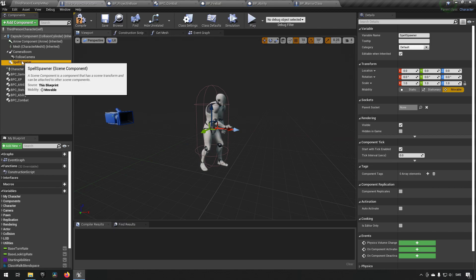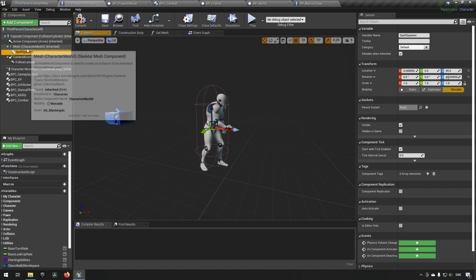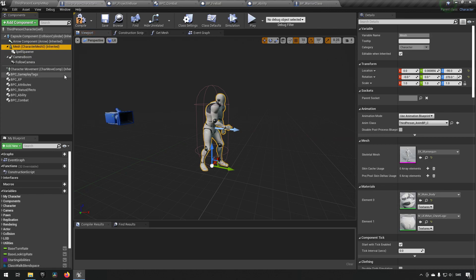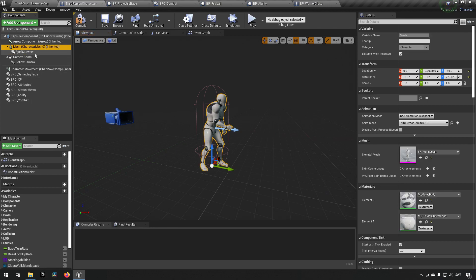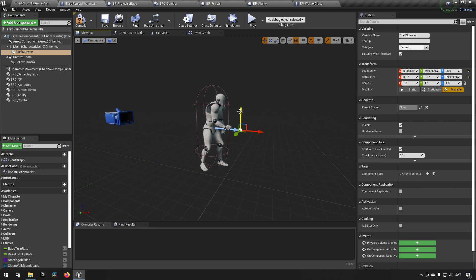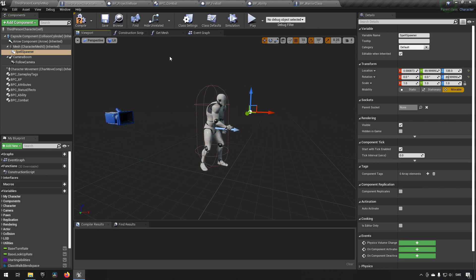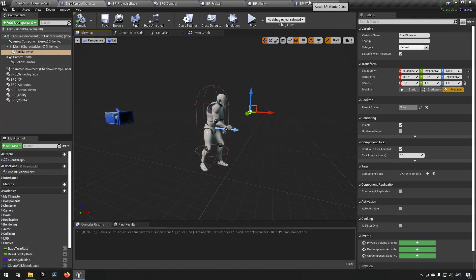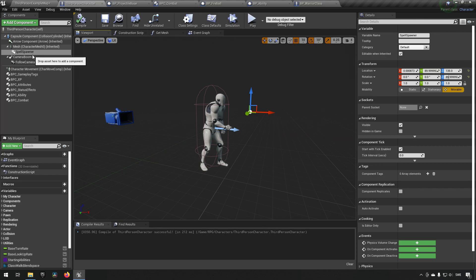So we'll put it under our mesh so that it's in relation to our mesh and we will place it so that it is a little bit in front of us like so.